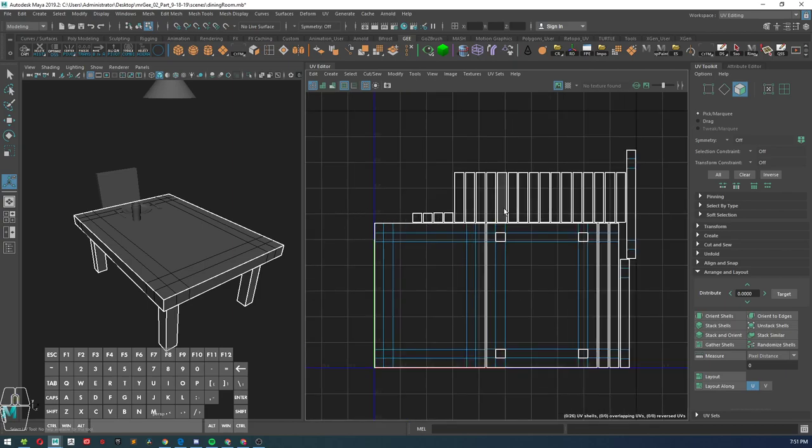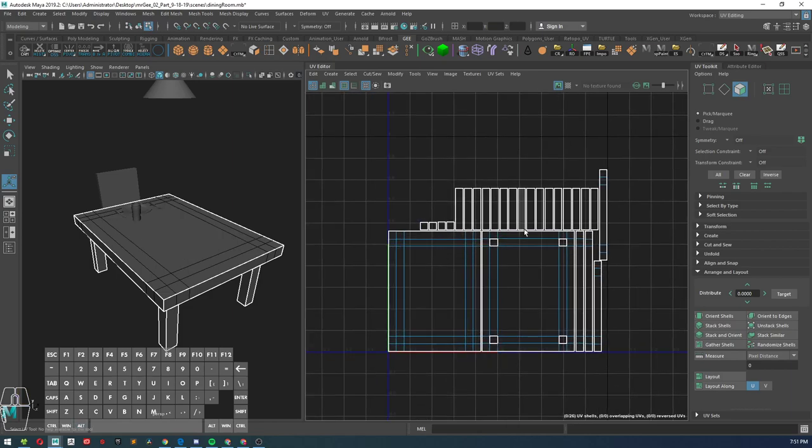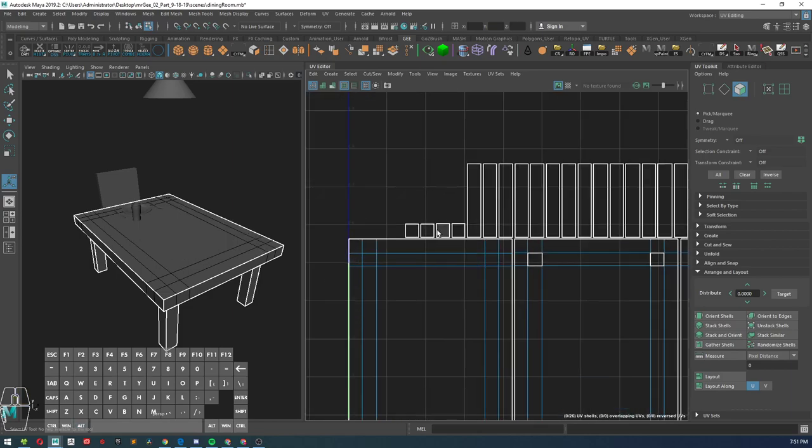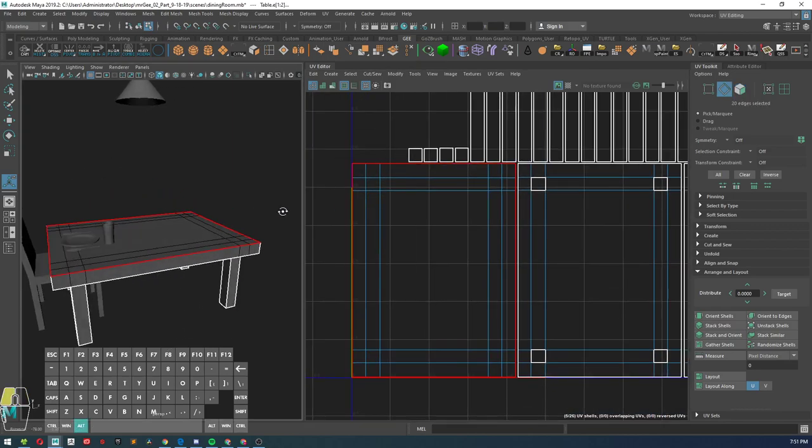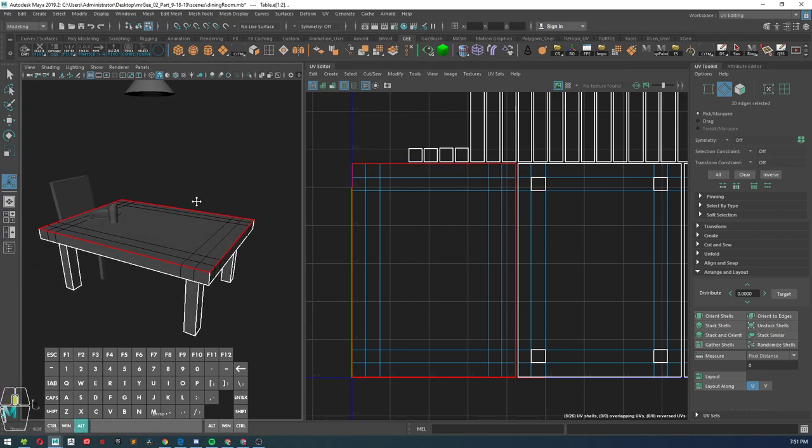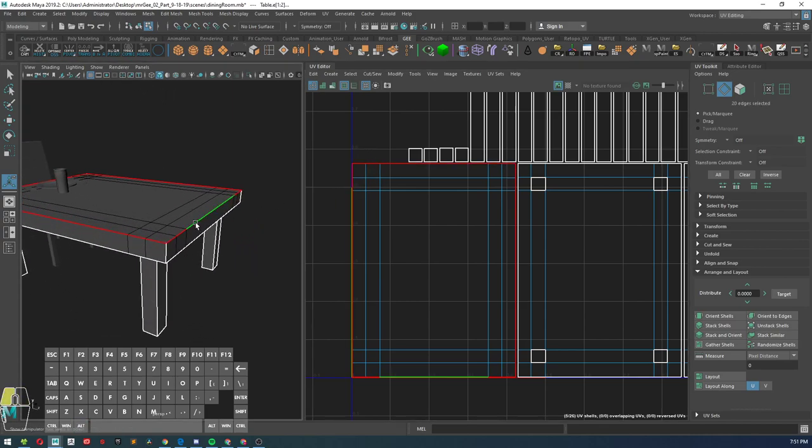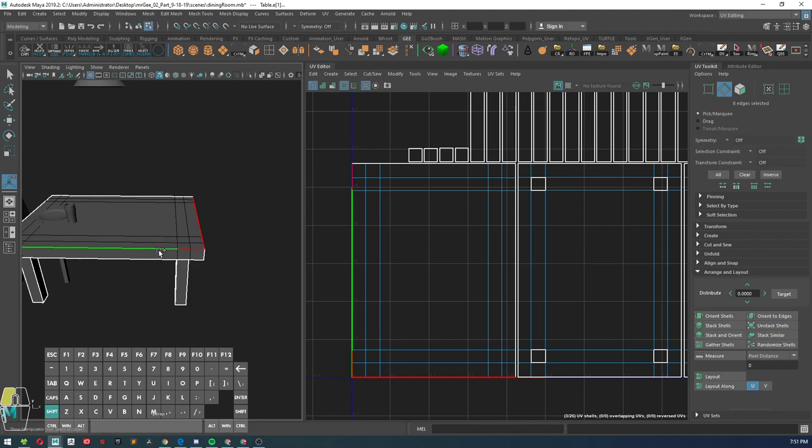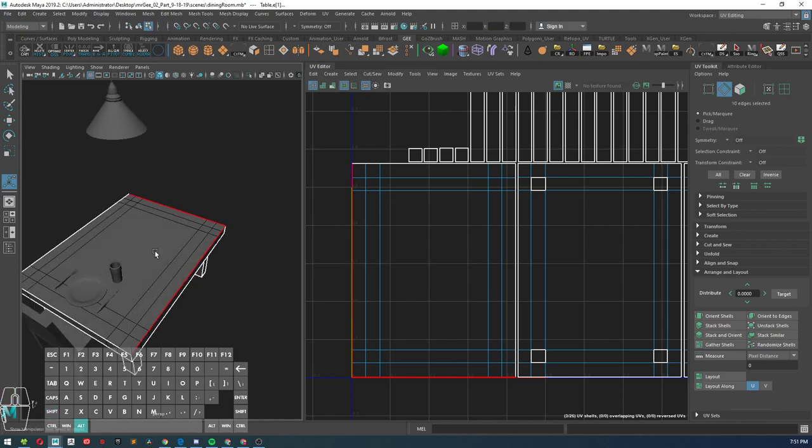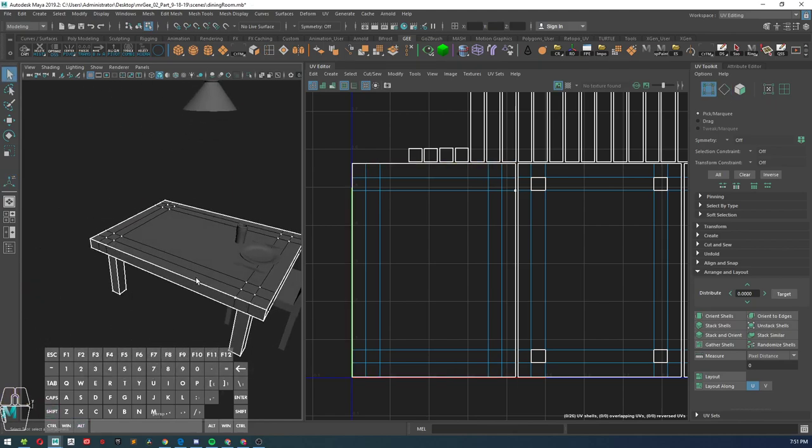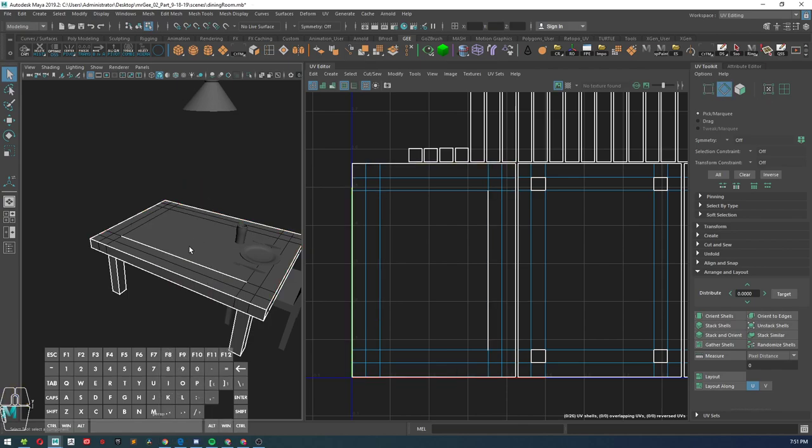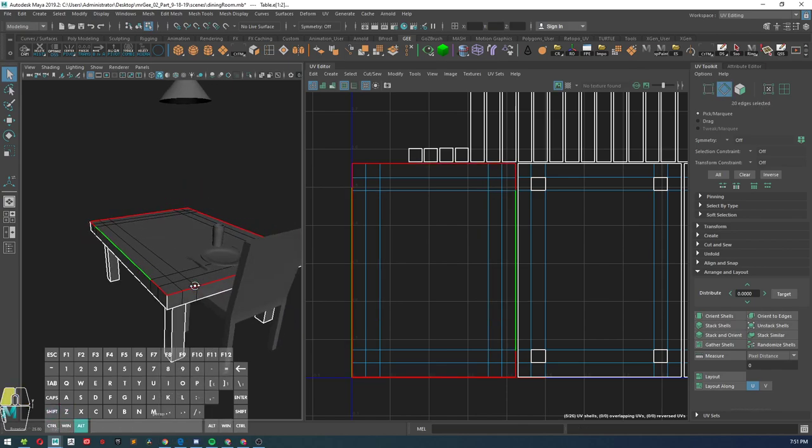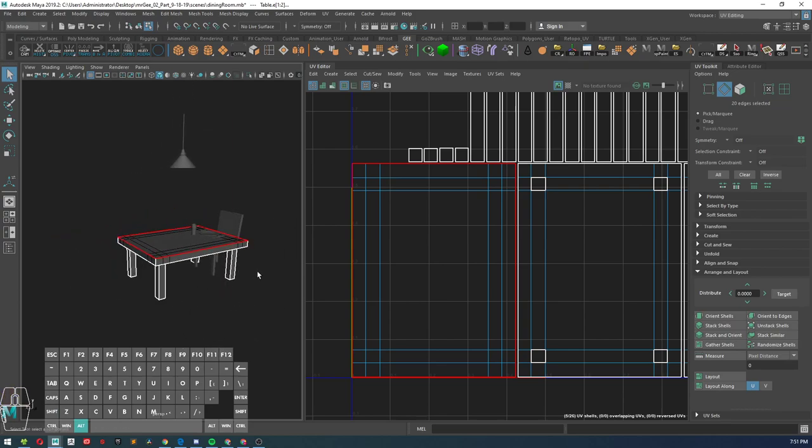But for those of you who get your UVs laid out like this, we're going to push forward. You can simply select the outer edge here by either double clicking in your UV layout editor or double clicking in the perspective view just like that.